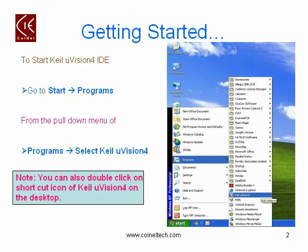To start Kiel Microvision 4, go over to the Start button present at the taskbar of your desktop and then, over the pull-up menu that appears, go over to the Programs option and then click on the Kiel Microvision 4 option. You can also double-click on the shortcut icon of Kiel Microvision 4 present on your desktop.